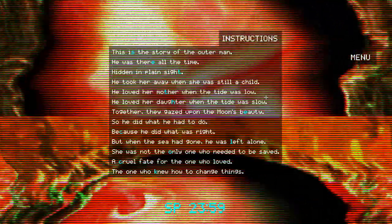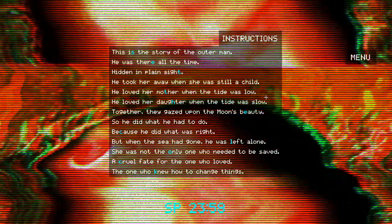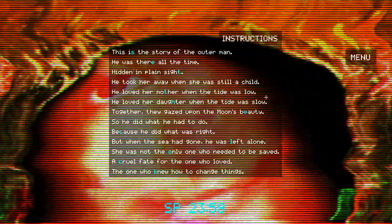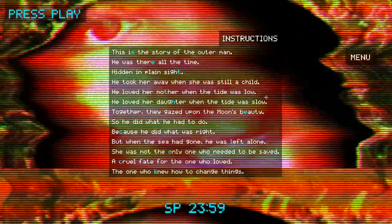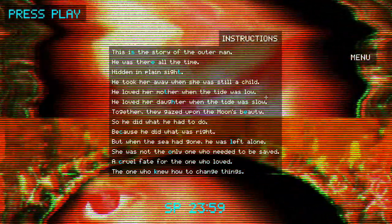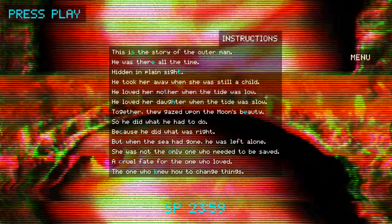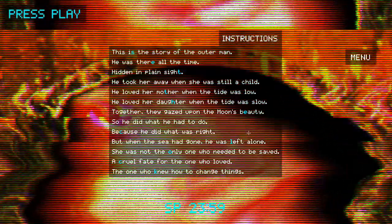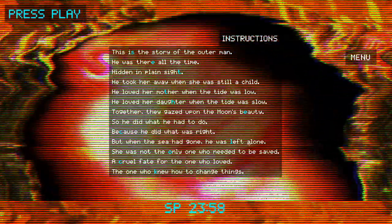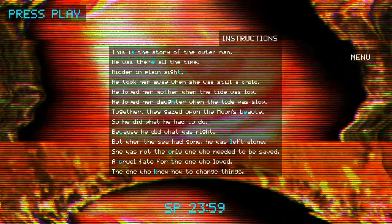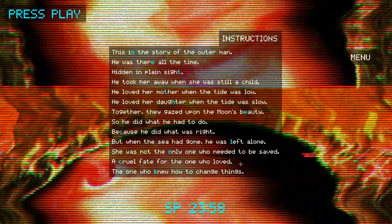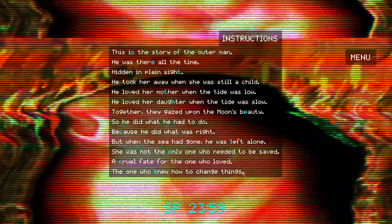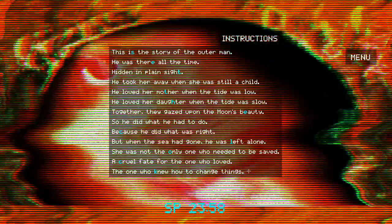This is the story of the Outer Man. He was there all the time, hidden in plain sight. He took her away when she was still a child. He loved her mother when the tide was low. He loved her daughter when the tide was slow. Together they gazed upon the moon's beauty, so he did what he had to do because he did what was right. When the sea had gone, he was left alone. She was not the only one who needed to be saved. A cruel fate for the one who loved. The one who knew how to change things.